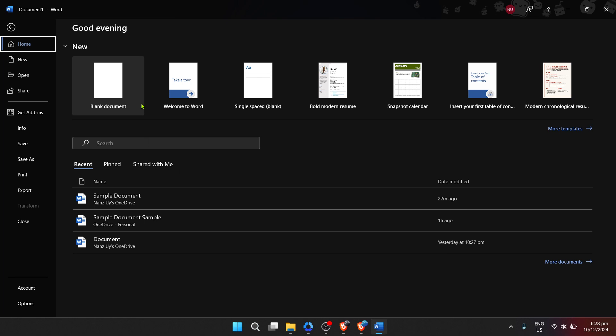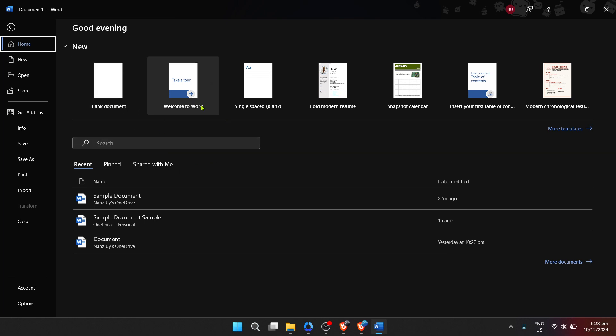After you've found Microsoft Word in the search results, go ahead and click on it. This action will open the Word application, bringing you to its start screen where you can choose to open a new document or select one from your recent documents list. However, our focus is not on starting or editing a document today, but rather tweaking Word settings.